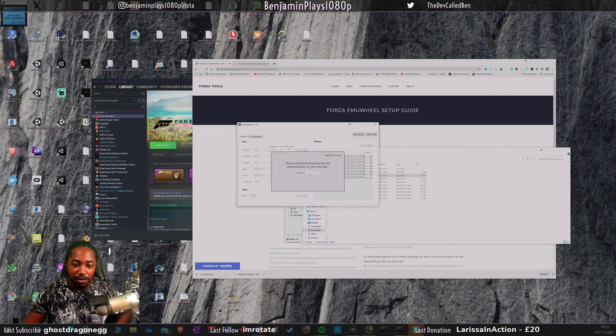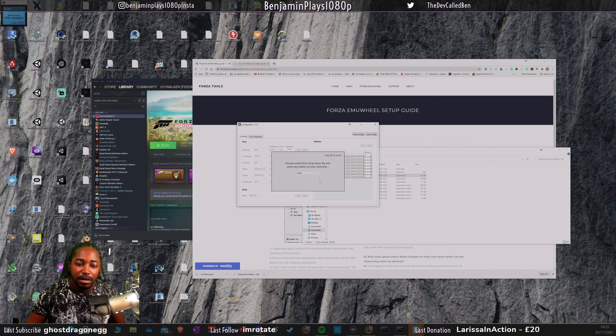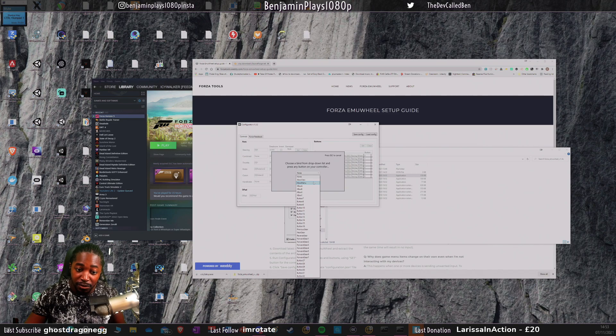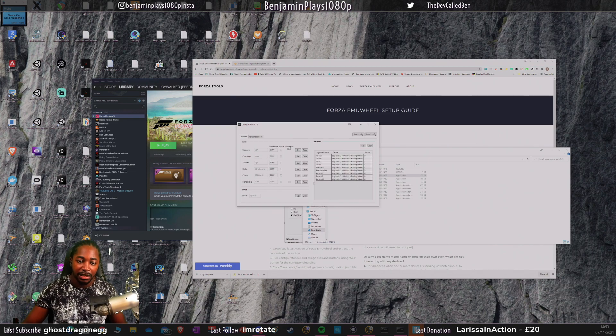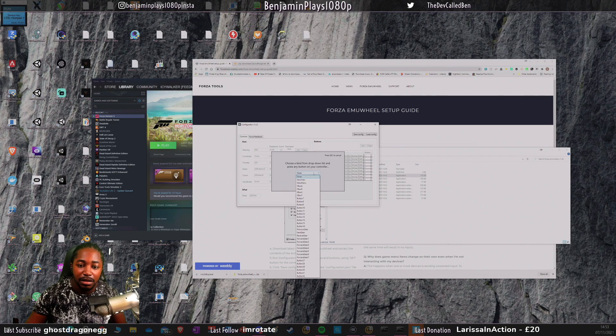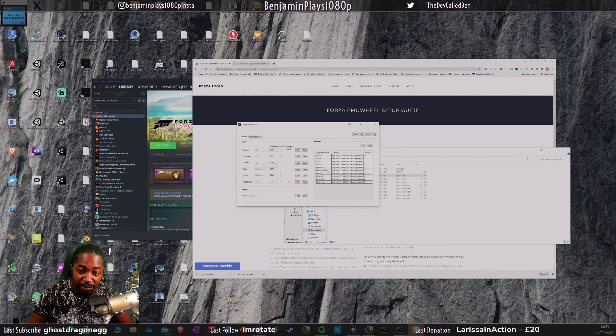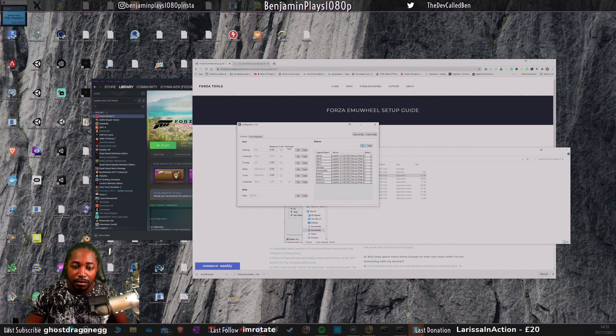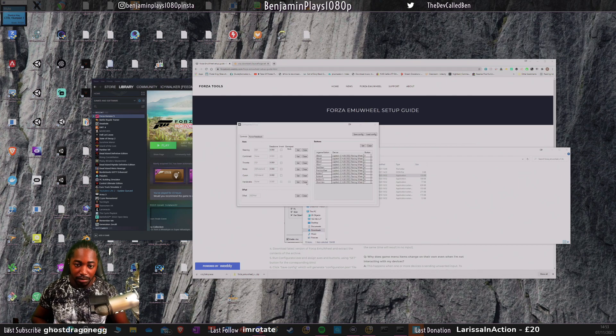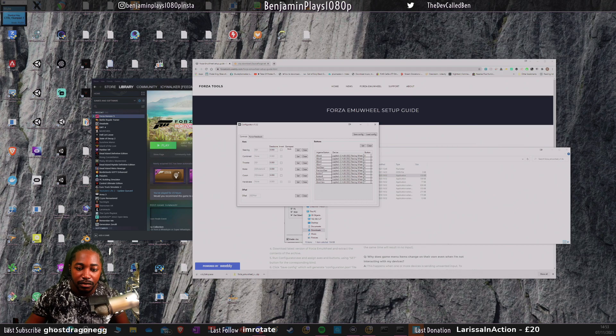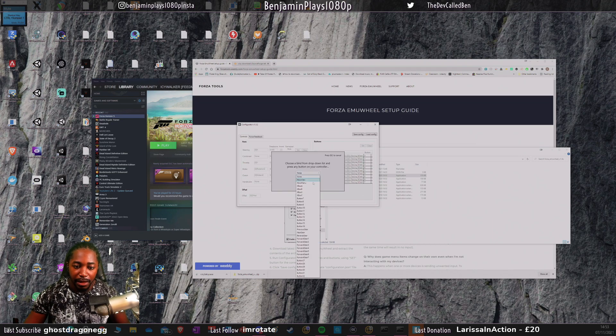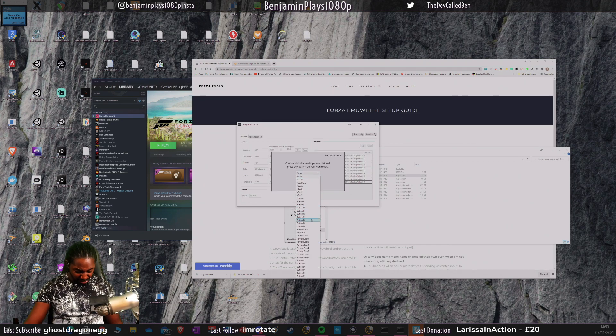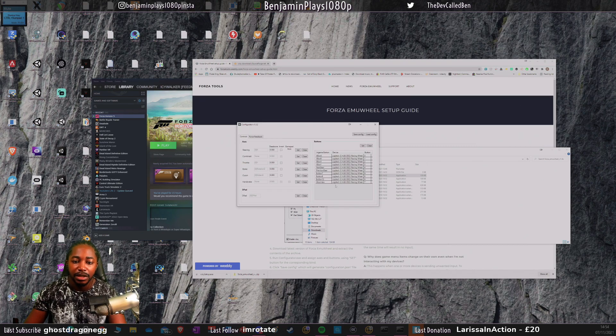We've got Xbox menu button and Xbox view. For Xbox menu I'm going to press the menu button. For Xbox view I'm going to use the share button. If any other buttons, I'm going to use that. That's pretty much everything.